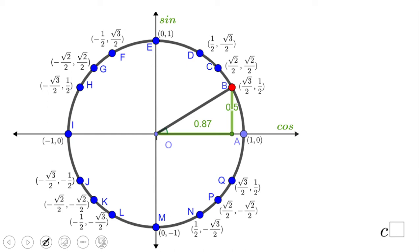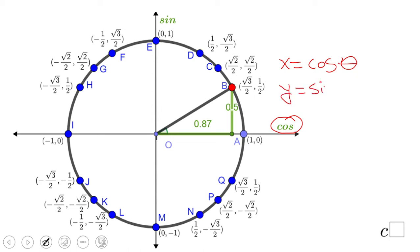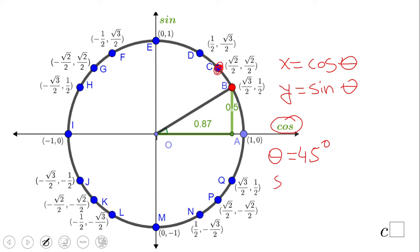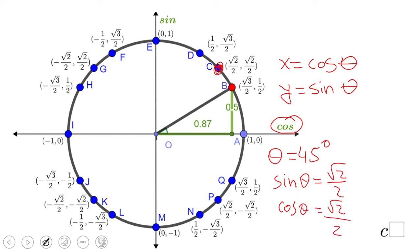The unit circle is very useful in many math problems. The x-coordinate of any point on the circle equals the cosine of the angle theta, and the y-coordinate equals the sine of the angle theta. So for example, if theta is 45°, we get this point — sine of 45° is √2/2 and cosine of 45° is √2/2.